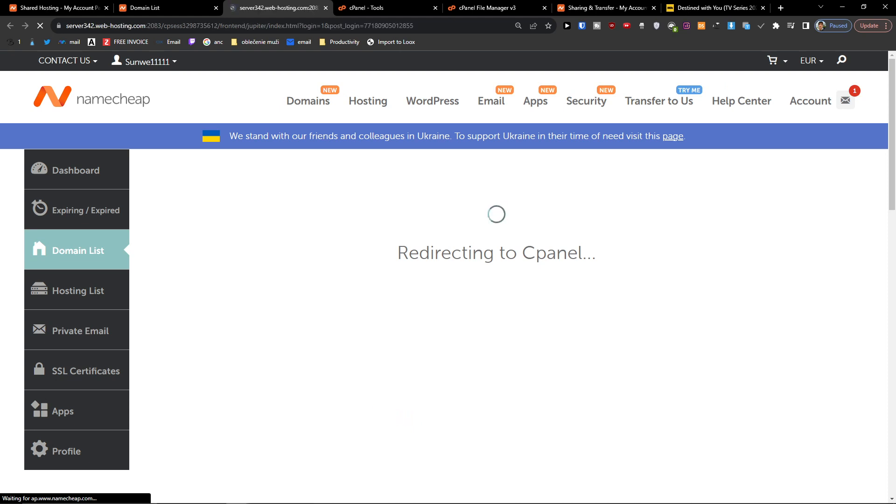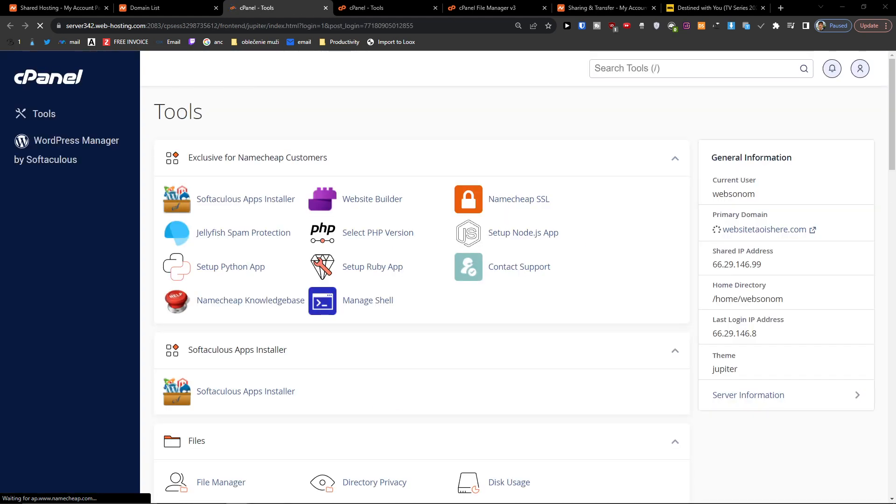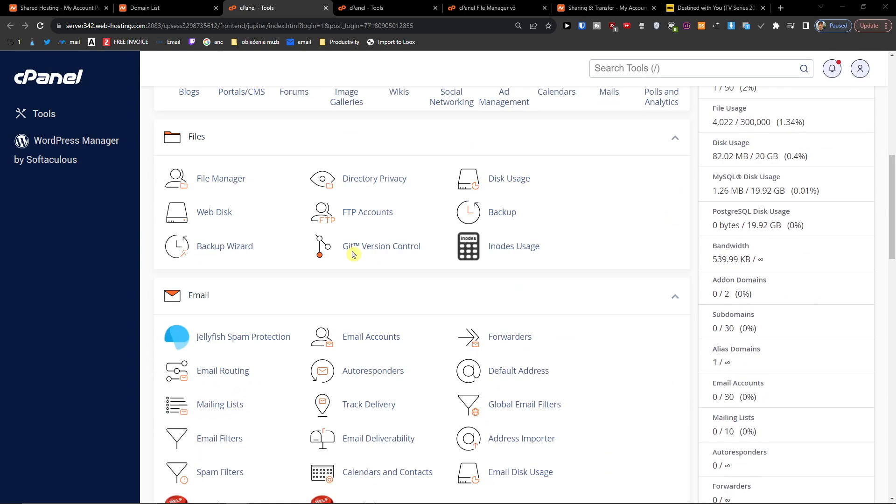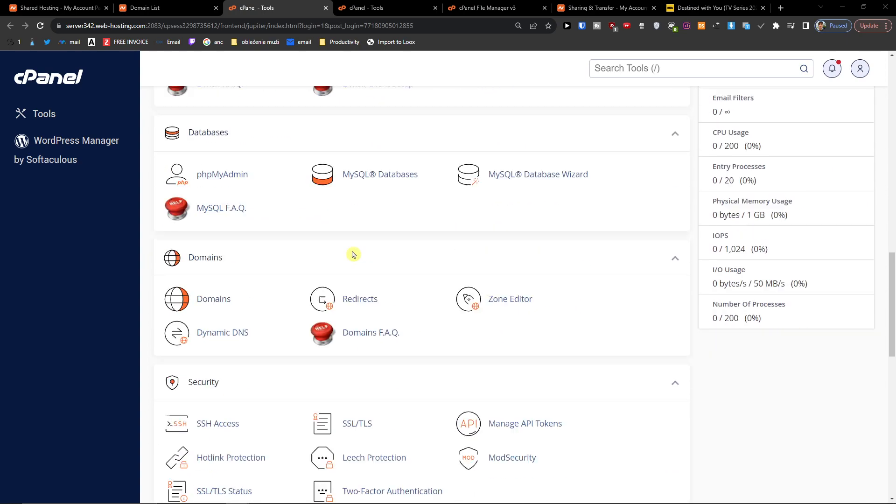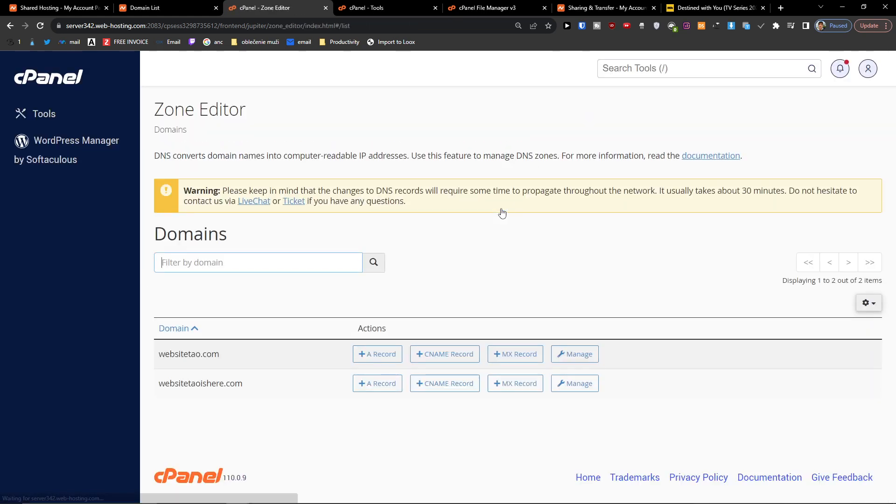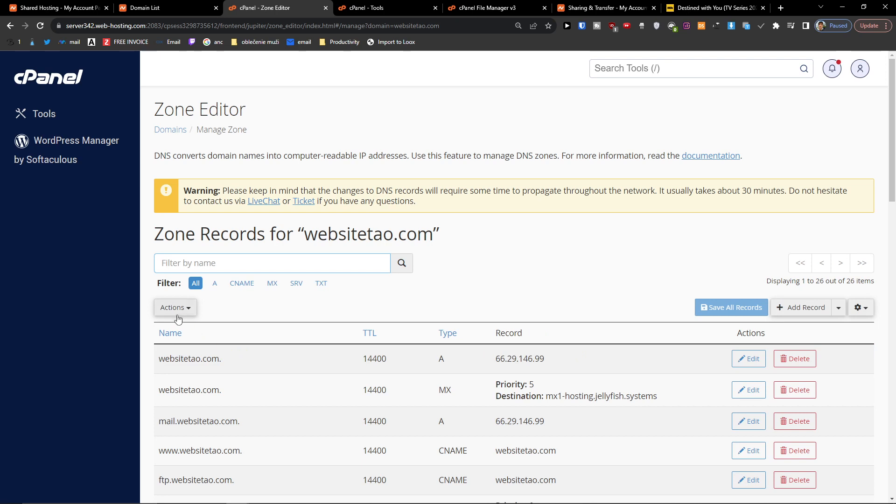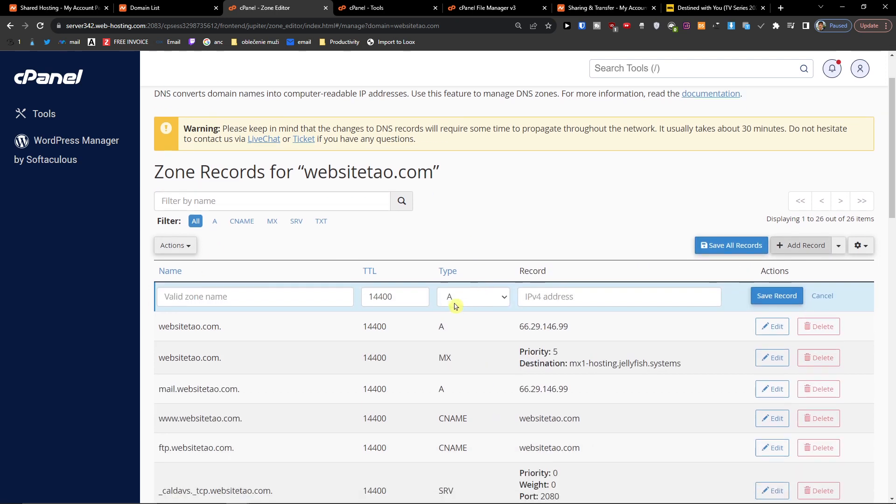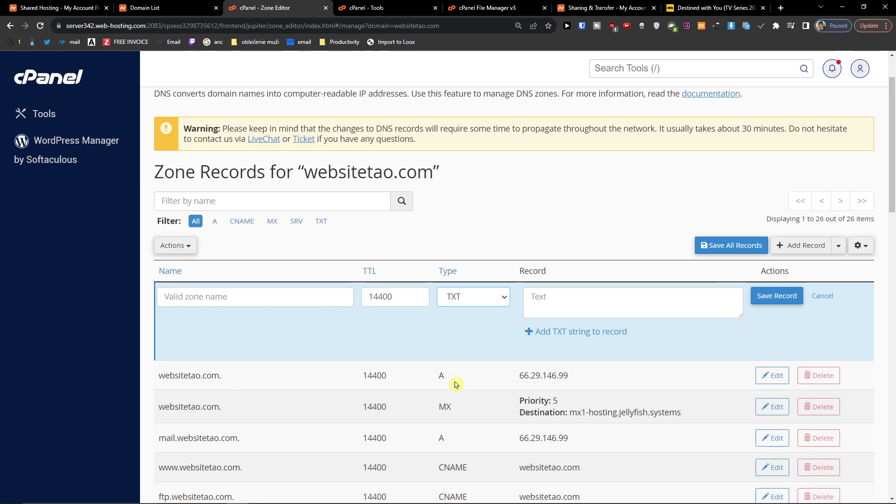Now when you're going to be in your cPanel, what you want to do next is scroll down below to domains and here you're going to find zone editor. Then you want to go to manage and then add a record and change the type to TXT.